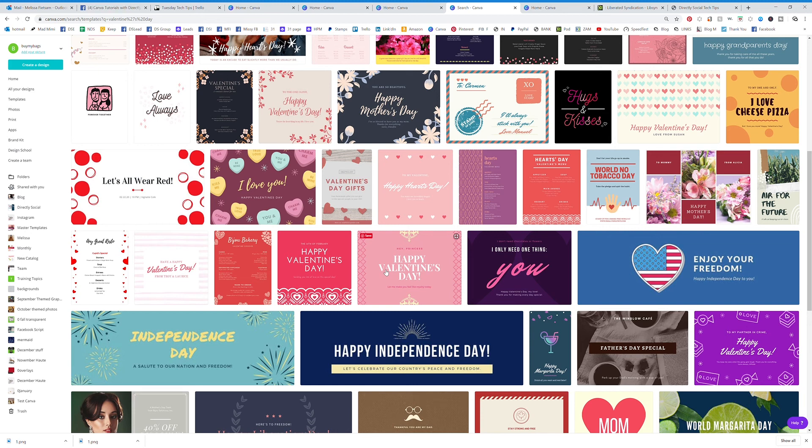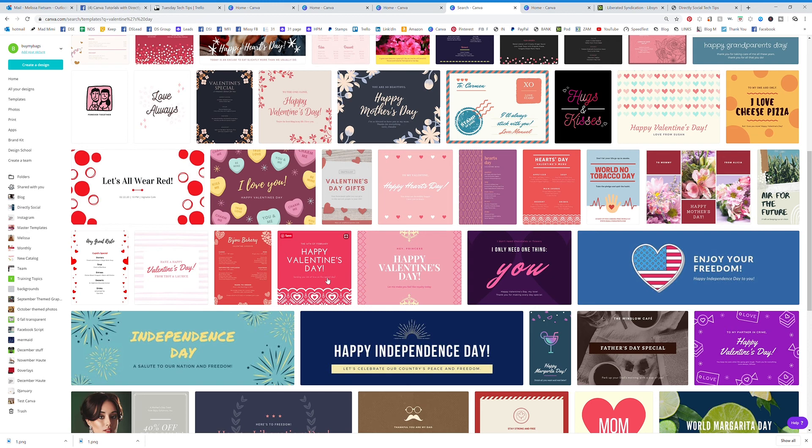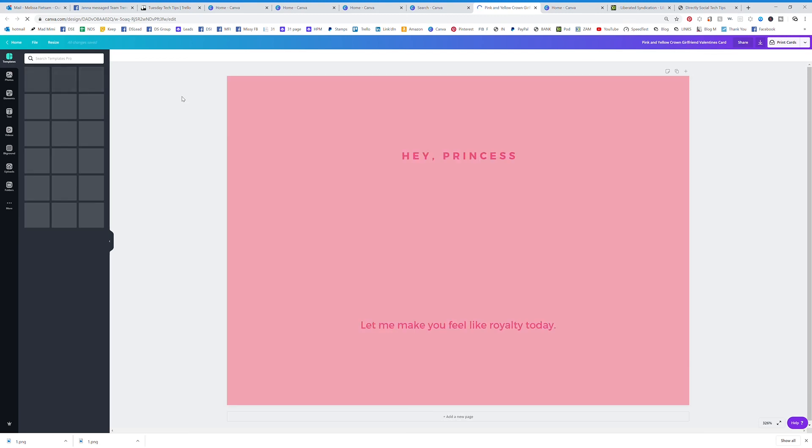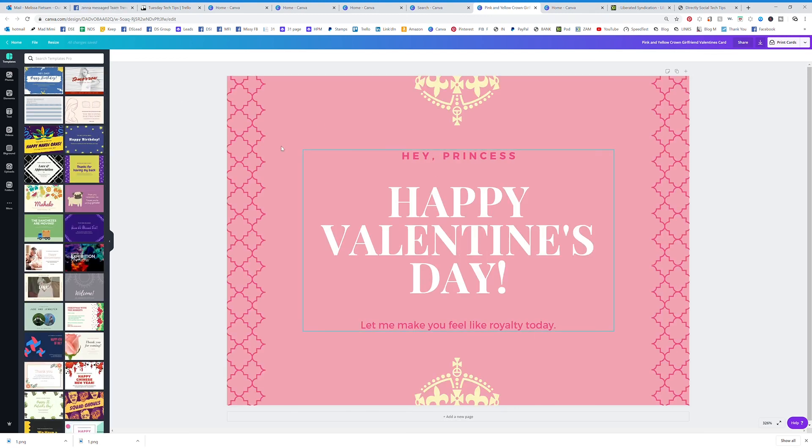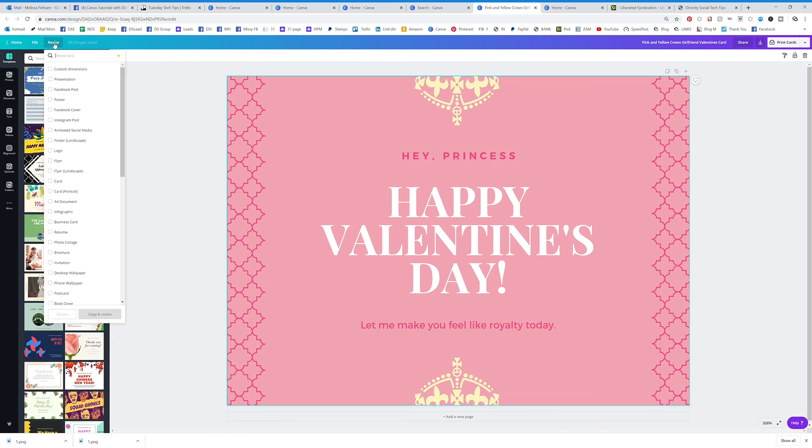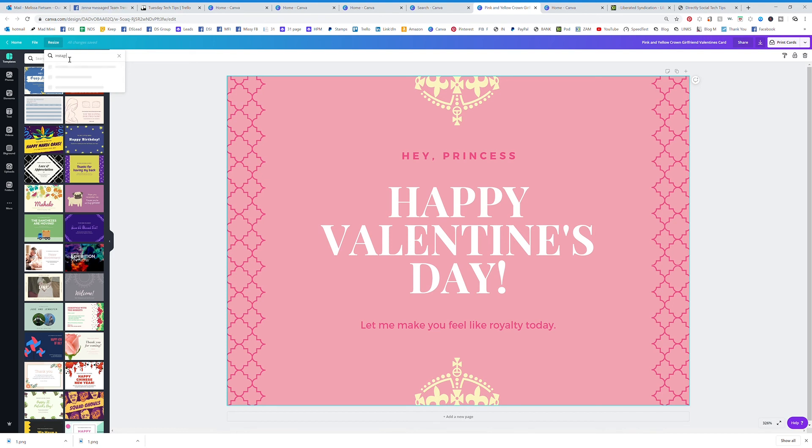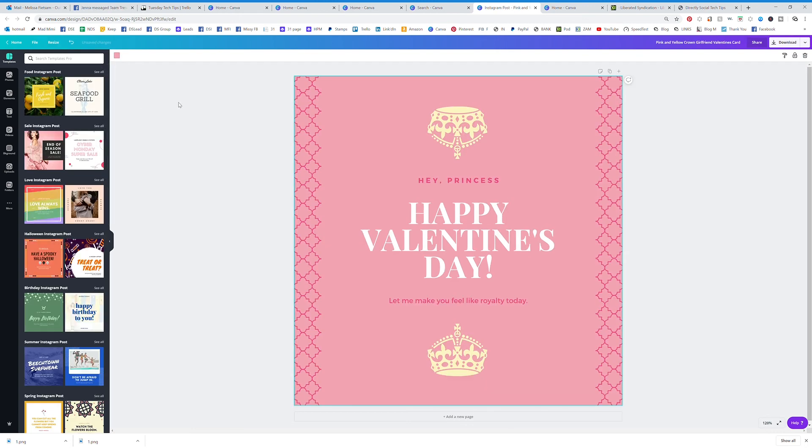I believe that is a pro feature, the monthly subscription one, but it's really, really easy to do. So I can click on this and then I can change that to whatever I want. I can actually make this, I can resize it right here to an Instagram. So I can type in Instagram and resize, or I can copy and resize and keep both of them.